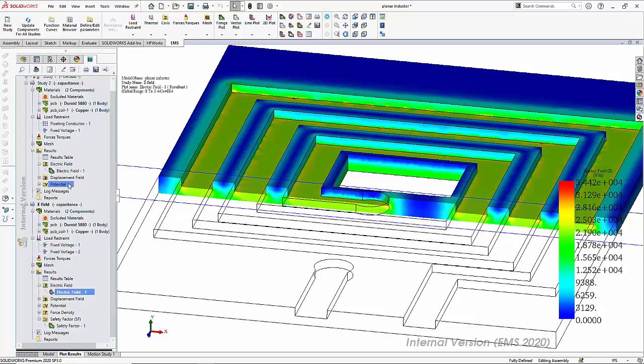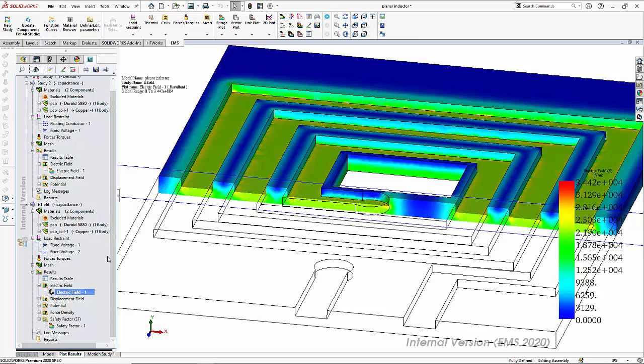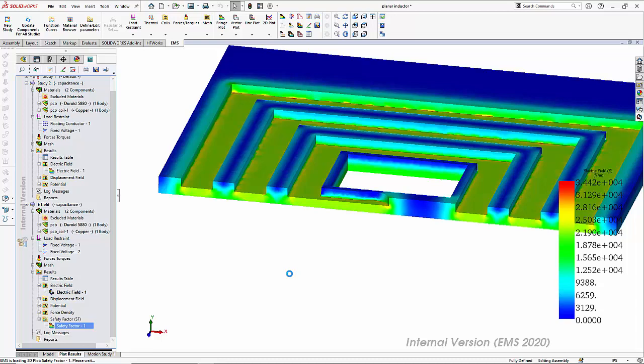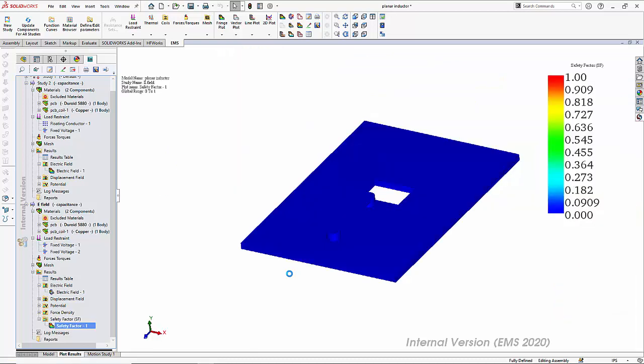Finally, EMS has the ability to create what is called a safety factor plot. We can create a safety factor plot on the PCB and notice that all the regions are blue, which means that there is no region in the PCB that violates the safety factor. In all regions of the PCB, the electric field is very well within the breakdown voltage of the board.